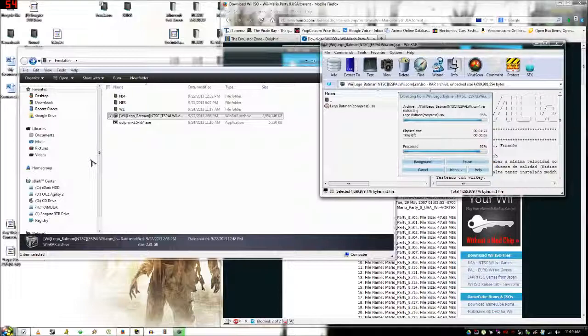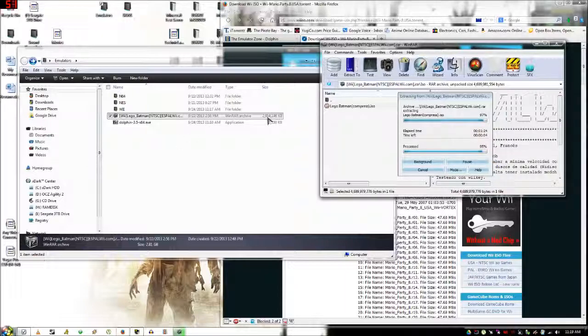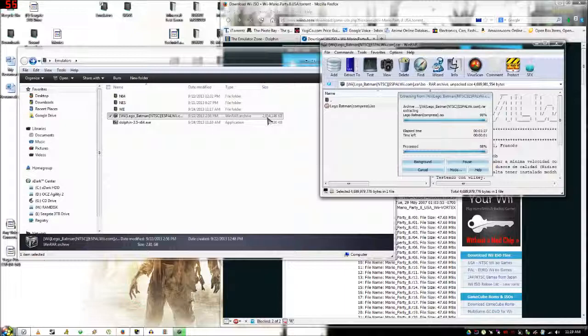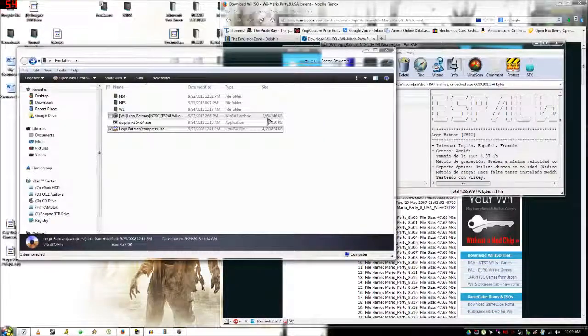Now this is a compressed file so it's most likely going to be quite a bit larger than 2.9 gigs, and yep it is 4.5.